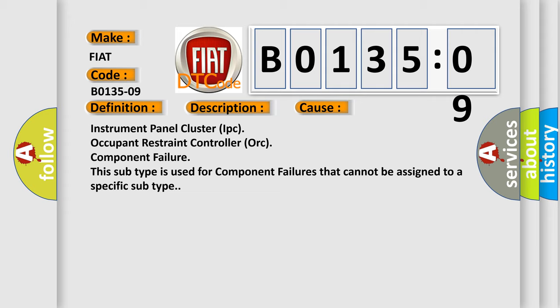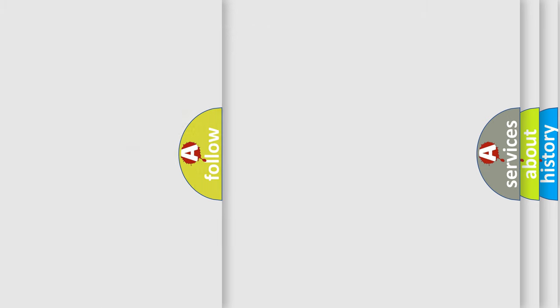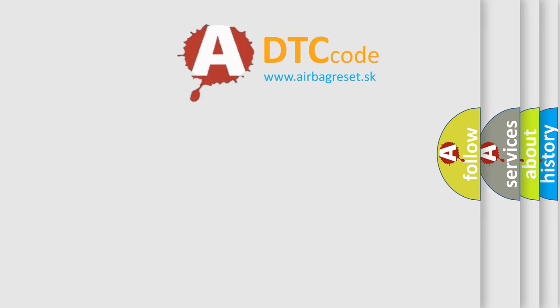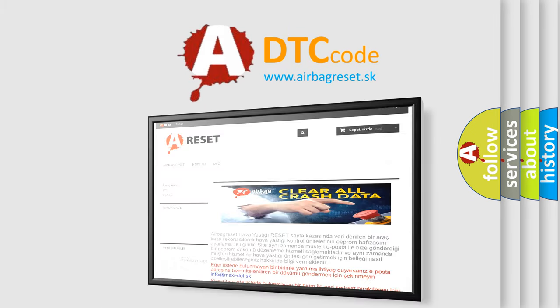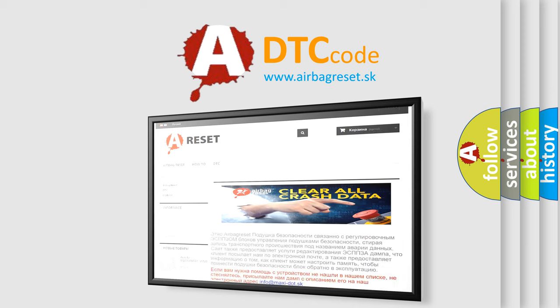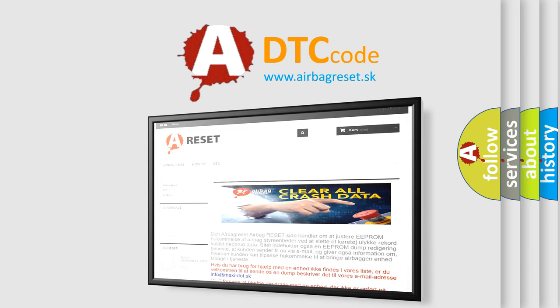The Airbag Reset website aims to provide information in 52 languages. Thank you for your attention and stay tuned for the next video.